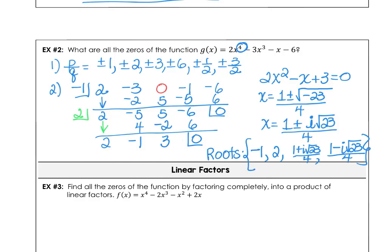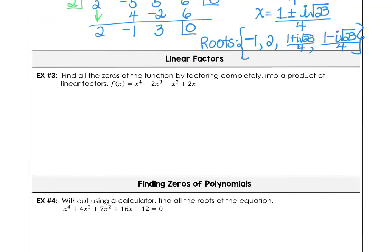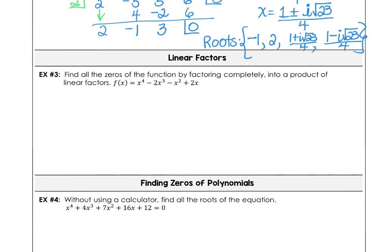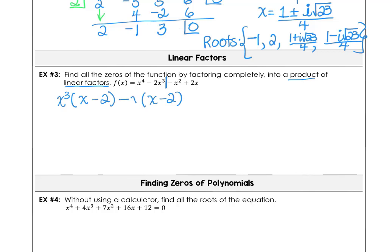Two of them are real, two of them are complex. Example 3: find all the zeros of the function by factoring completely into a product of linear factors, so all factors must be power 1. We use factoring by grouping — taking x³ out of the first two terms gives x³(x − 2), and then in the second two terms we take out negative x, giving negative x(x − 2). So our two factors are (x³ − x) and (x − 2).